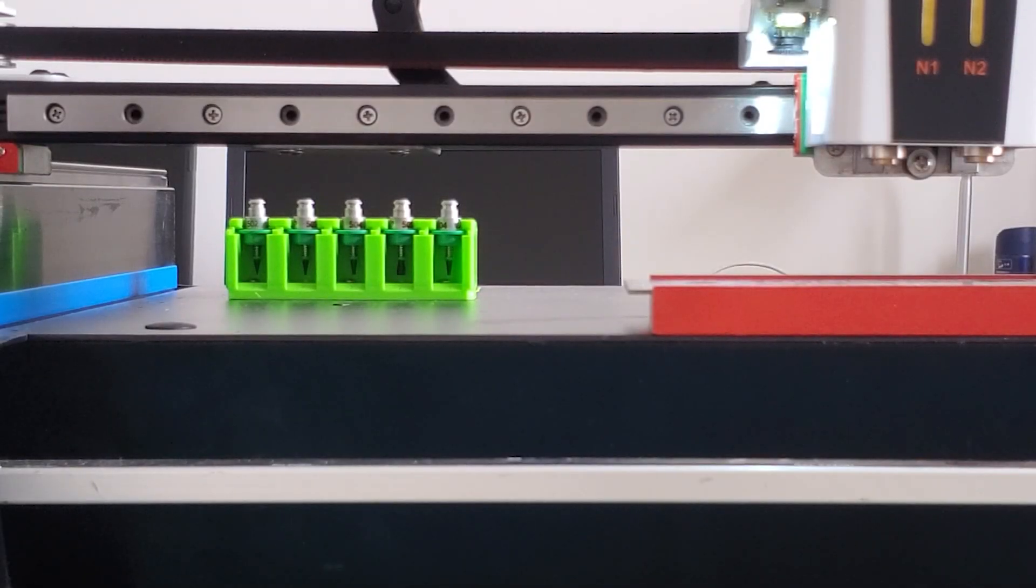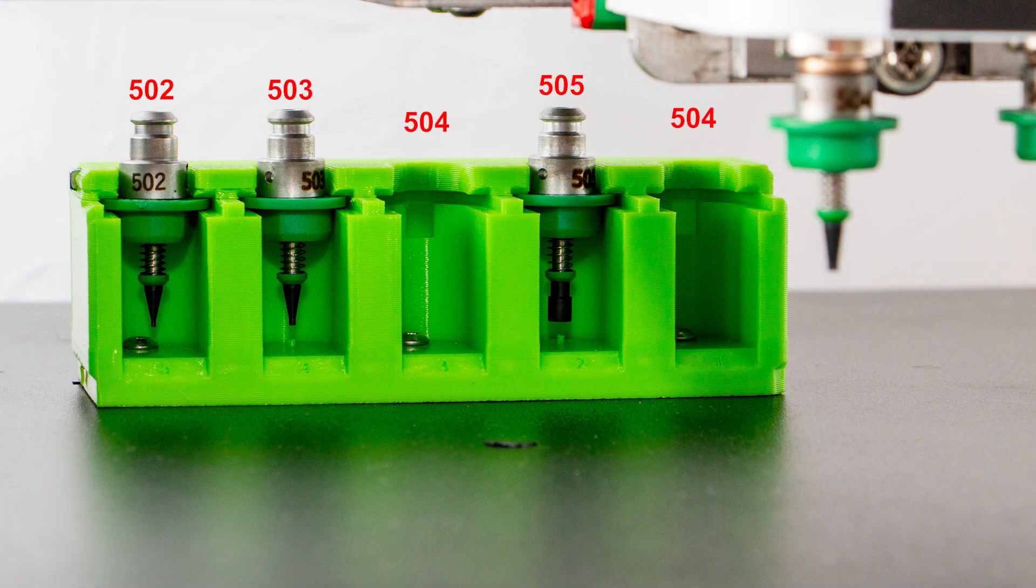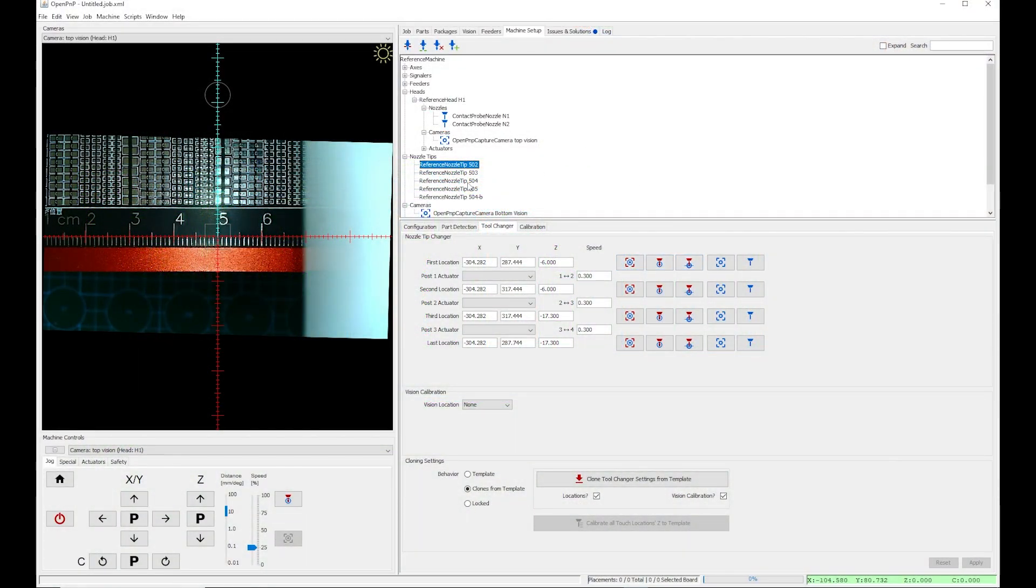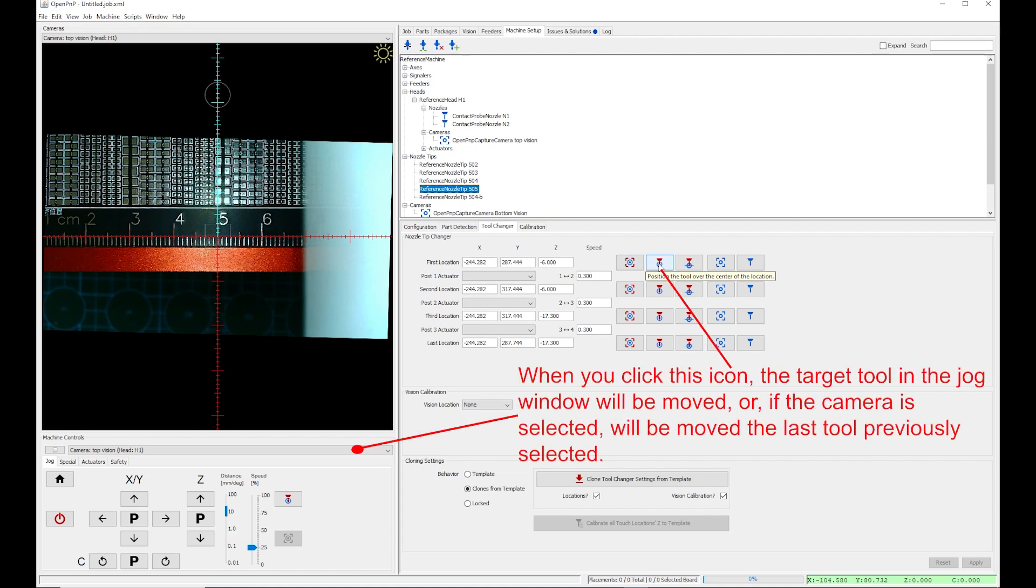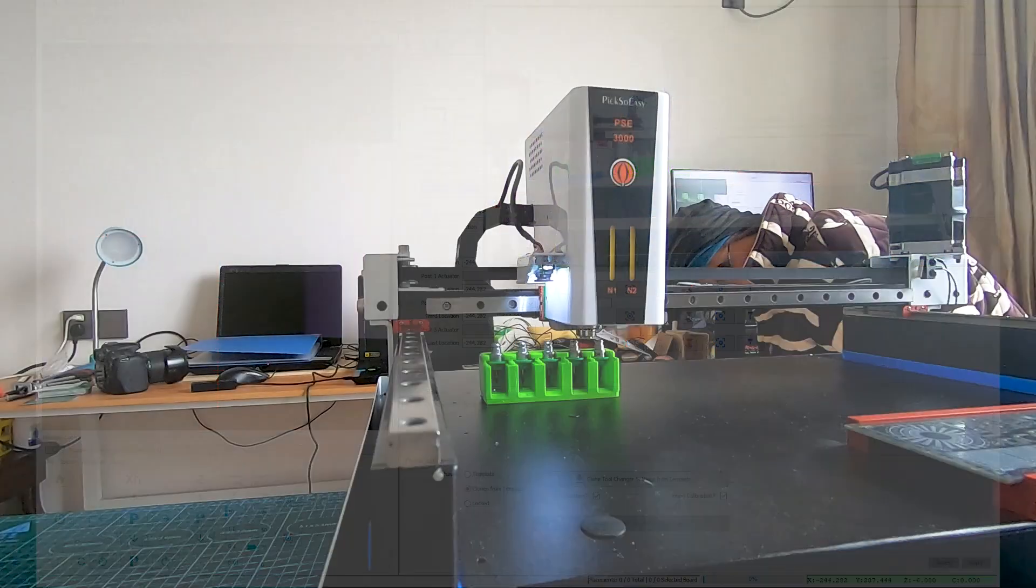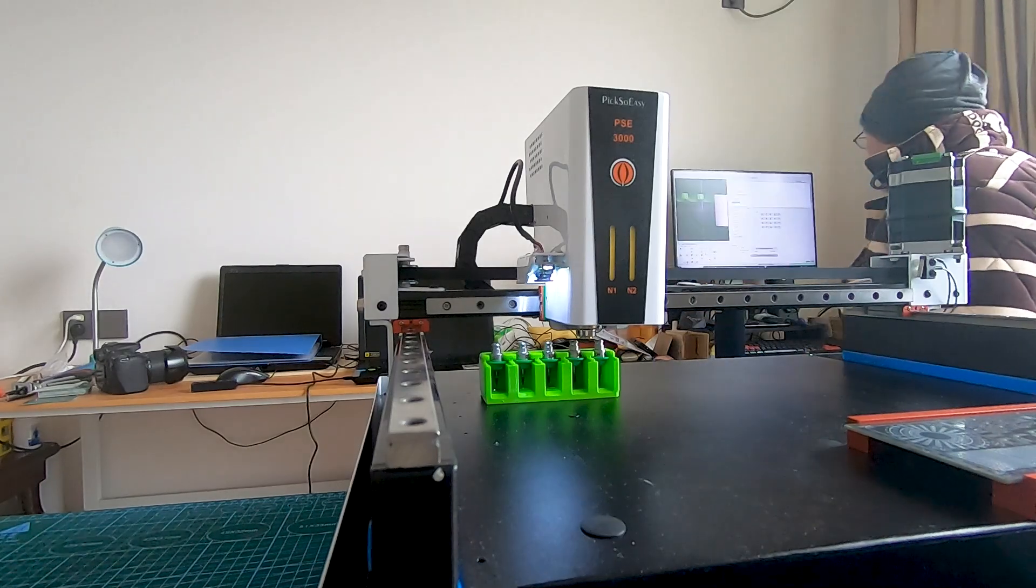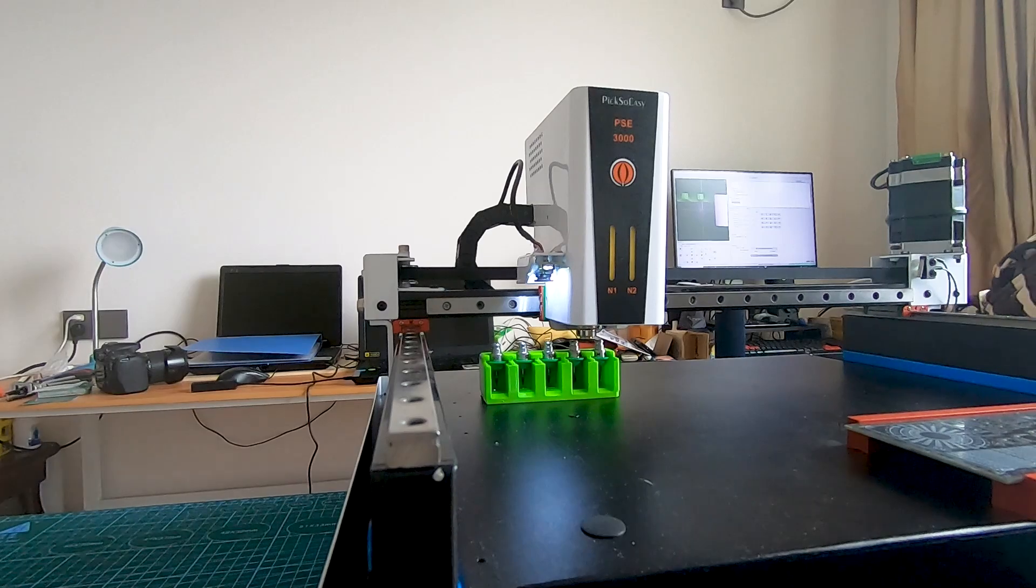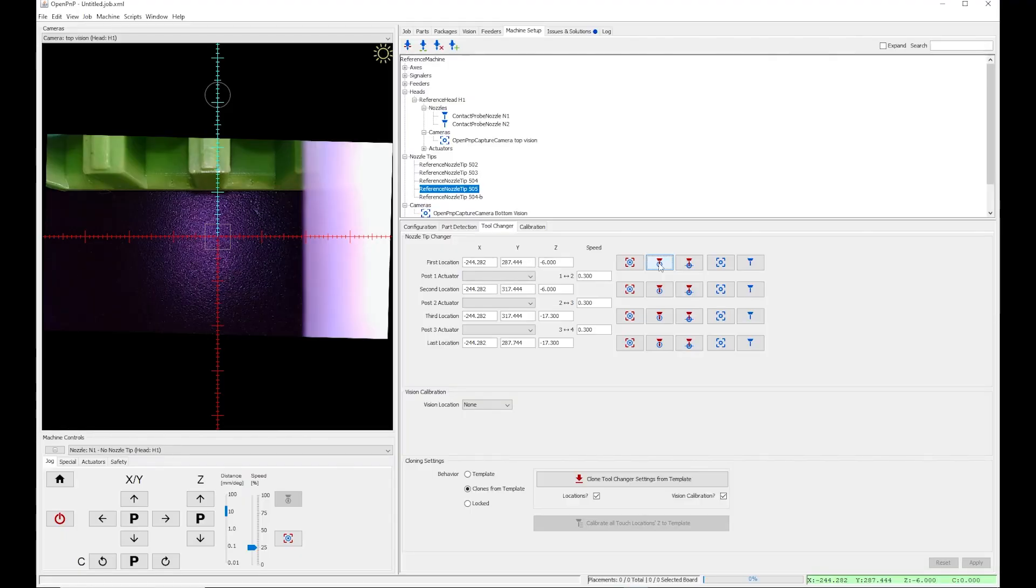Load manually the nozzles on the holder following this order. Now I select the nozzle tip 505. I want to check that all is okay. I want to position the tool over the first location. I want to move the nozzle N1. This is the icon. Now I don't have to look at the camera window. There is an offset between camera and nozzles. This is already calibrated and taken into account. I need to go and check with my eyes that the nozzle N1 is in front of the nozzle tip 505. It looks okay.